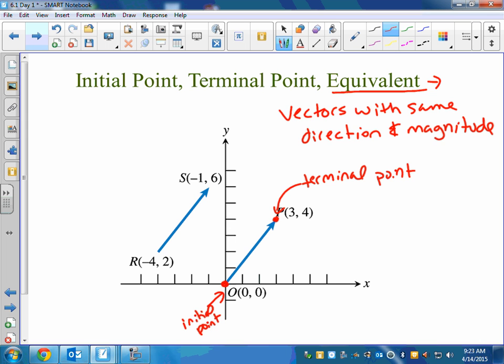Looking at these two vectors, they definitely look like they're pointing in the same direction and they look like they're the same length. They look parallel. How could we find their magnitude? Back in geometry class, it's the distance formula — to find the length of the segment.